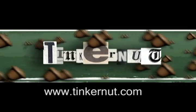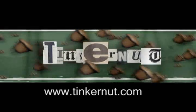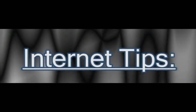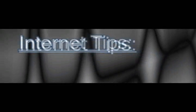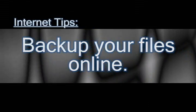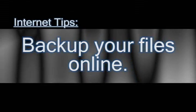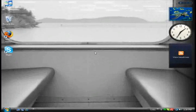Welcome to Tinkernut.com's videocast. This video is in response to a comment left after my last video of how to backup your files. They were wondering if you could use that same program to backup your files online. Basically, yes you can, so here's how you do it.